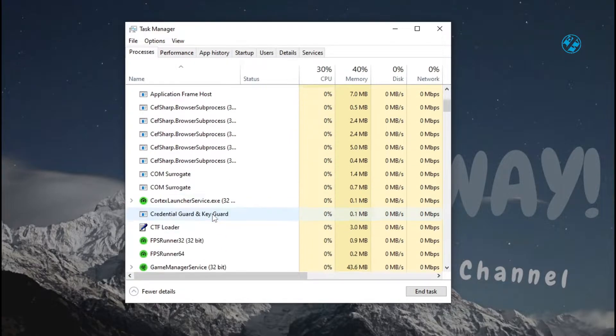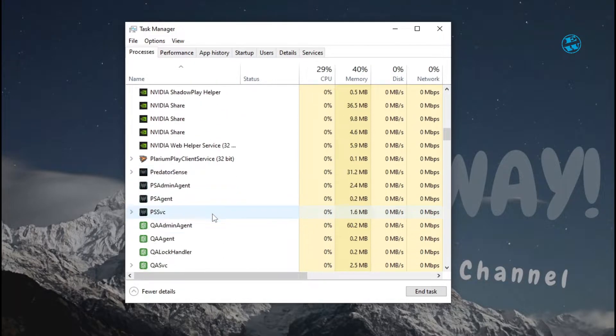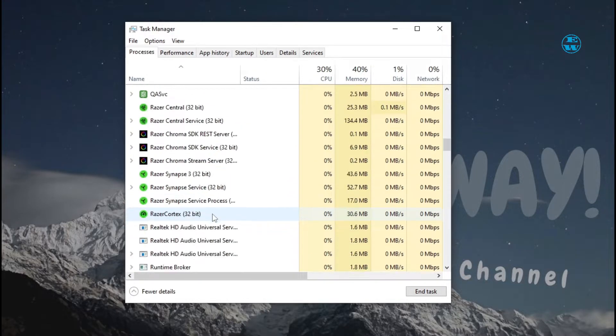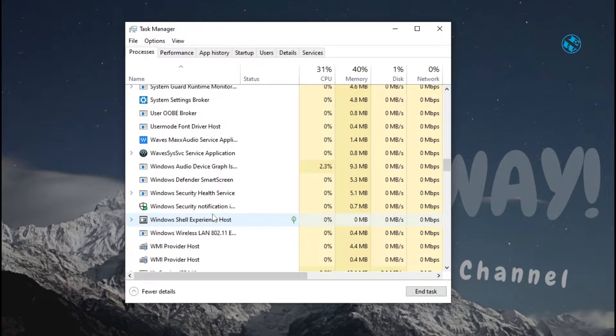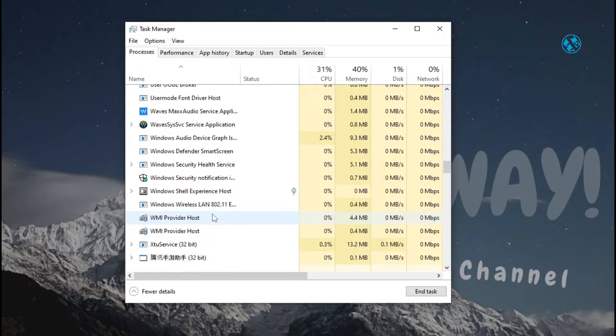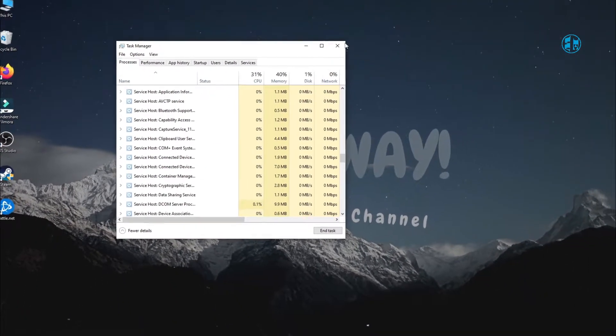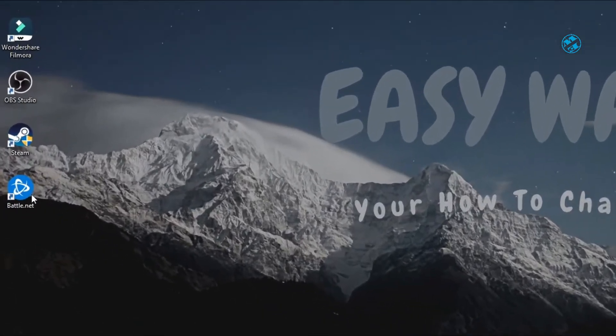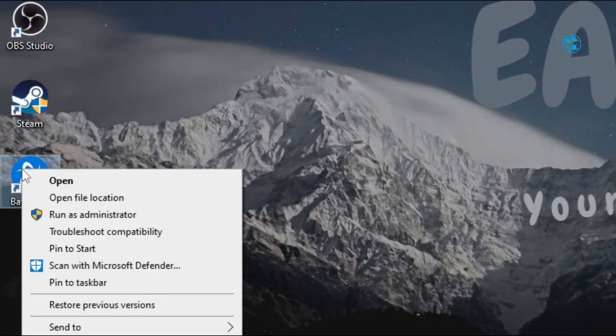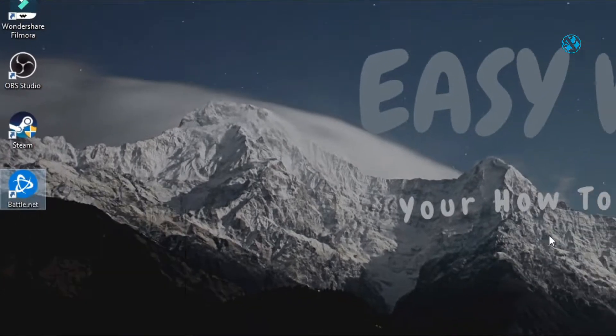Scroll down through this list of processes and make sure there are no more Battle.net related processes running. Close Task Manager, then right-click on the Battle.net shortcut and select Run as Administrator. When it launches, check if the update will work now. If not, try the second method.